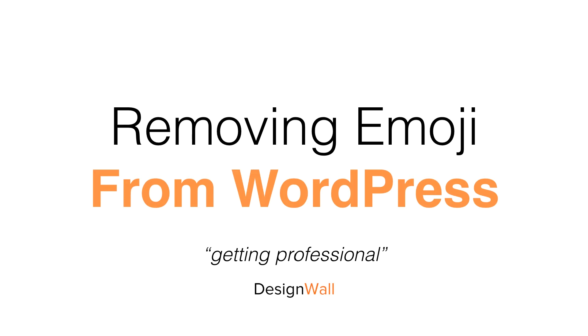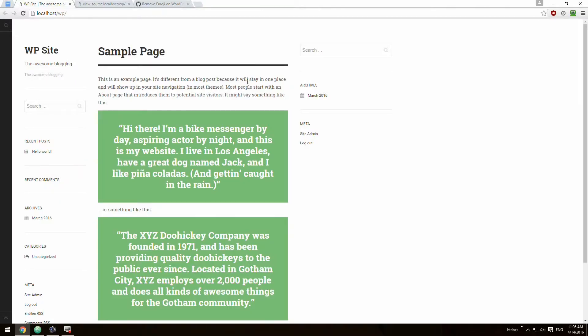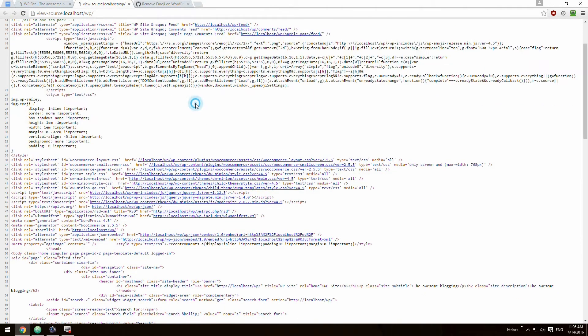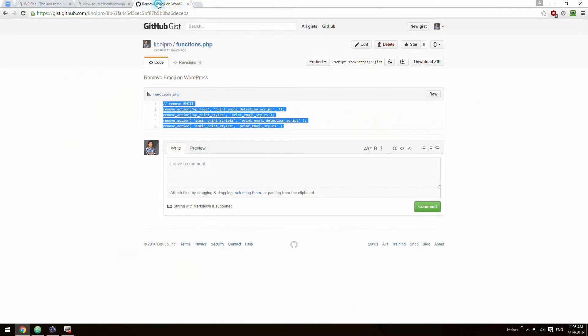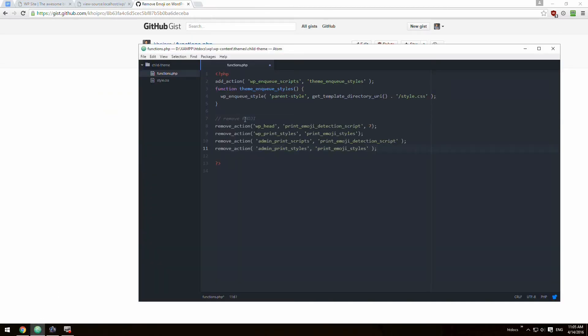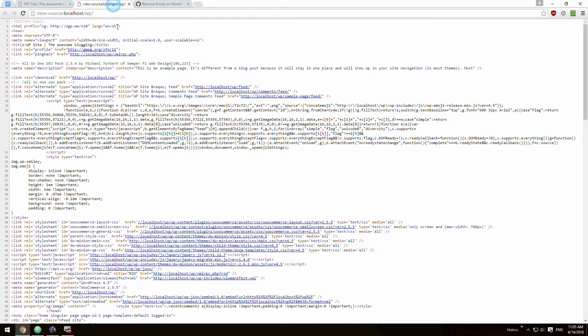Removing emoji from WordPress — getting professional. Removing emojis has to do with using the inspect tool. As a background process, WordPress automatically uploads emojis to your website. Afterwards, go to our GitHub, copy our code, and paste it in. You can see now that after we refresh the page and look at the HTML, it no longer loads — it doesn't exist there anymore.